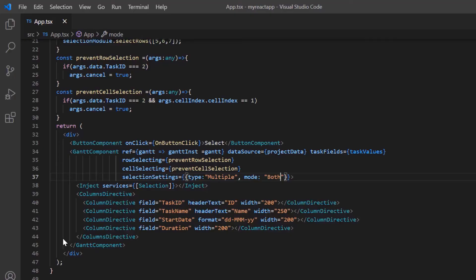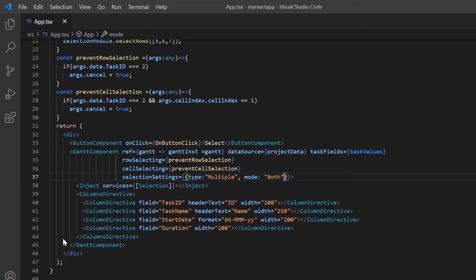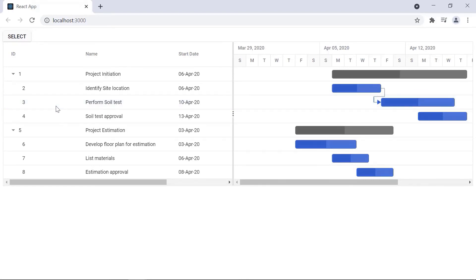Let me show you how to perform toggle selection. With toggle selection, you can select or deselect a row or cell. To enable it, in the selectionSettings I set the enableToggle property to true. As you can see, I click a row to select it, and when I click the row again, it is deselected.